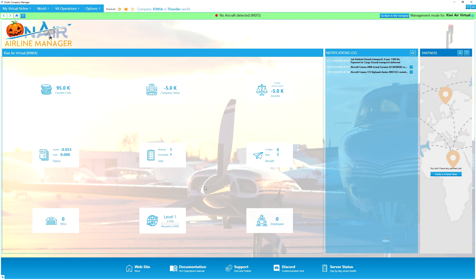If you're an expert or long-time virtual airline owner on On Air, put your comments down below with any tips or corrections. If you want to take part and be a member of Kiwi Air Virtual, fill your boots — let me know and I'll add you as a company. Use the internal messaging system on On Air to give me a yell. Thanks very much for watching, please smash the like button, subscribe if you're new, and until next time, take it easy.